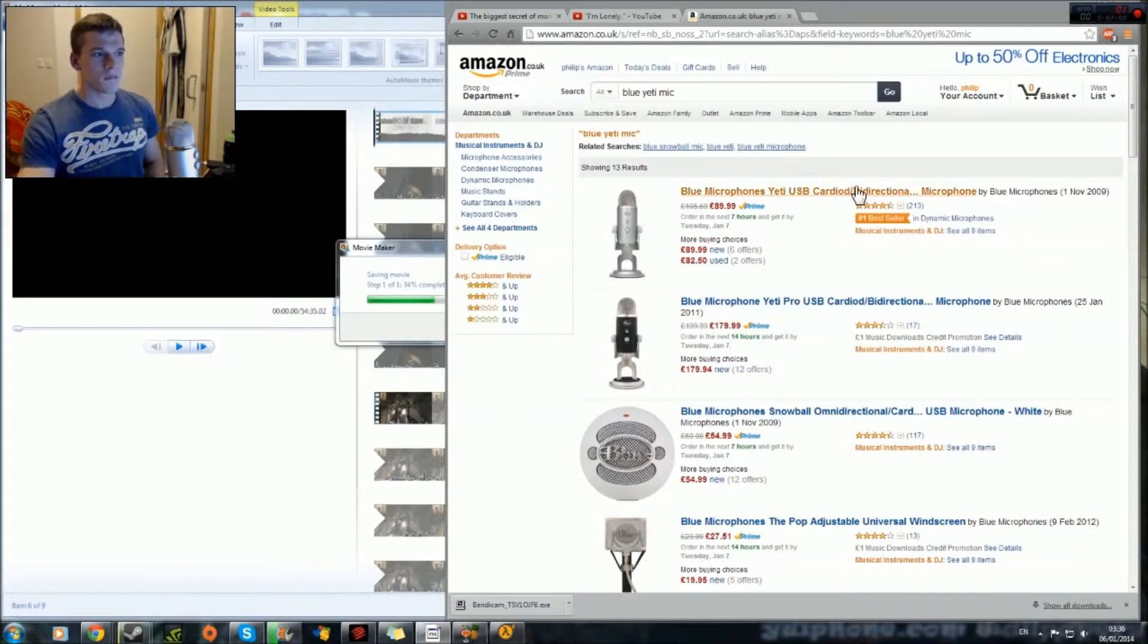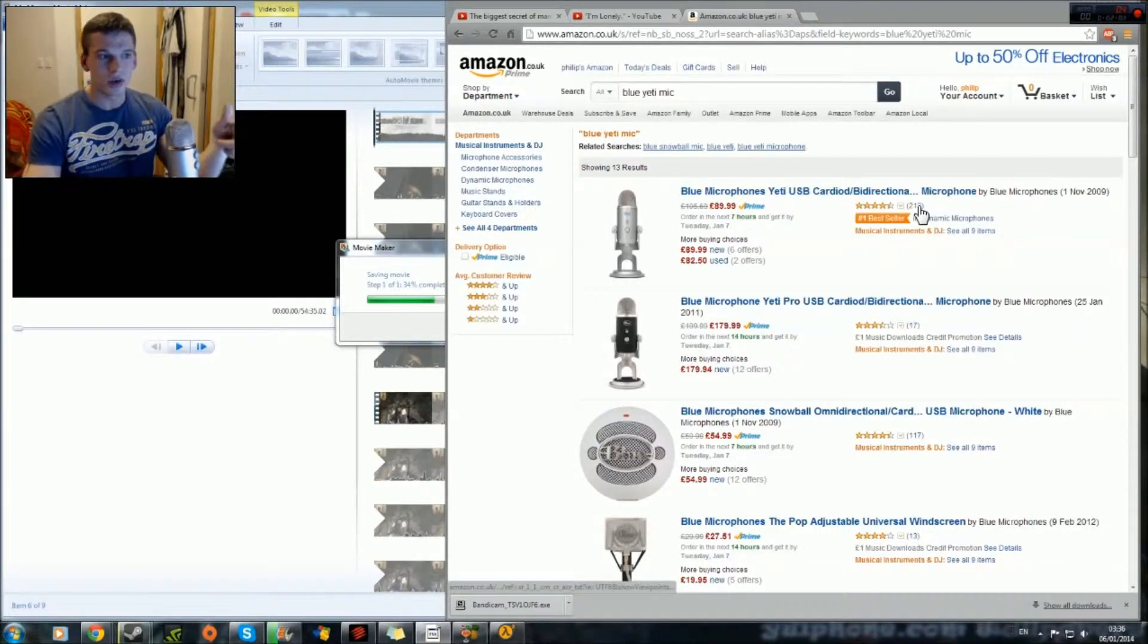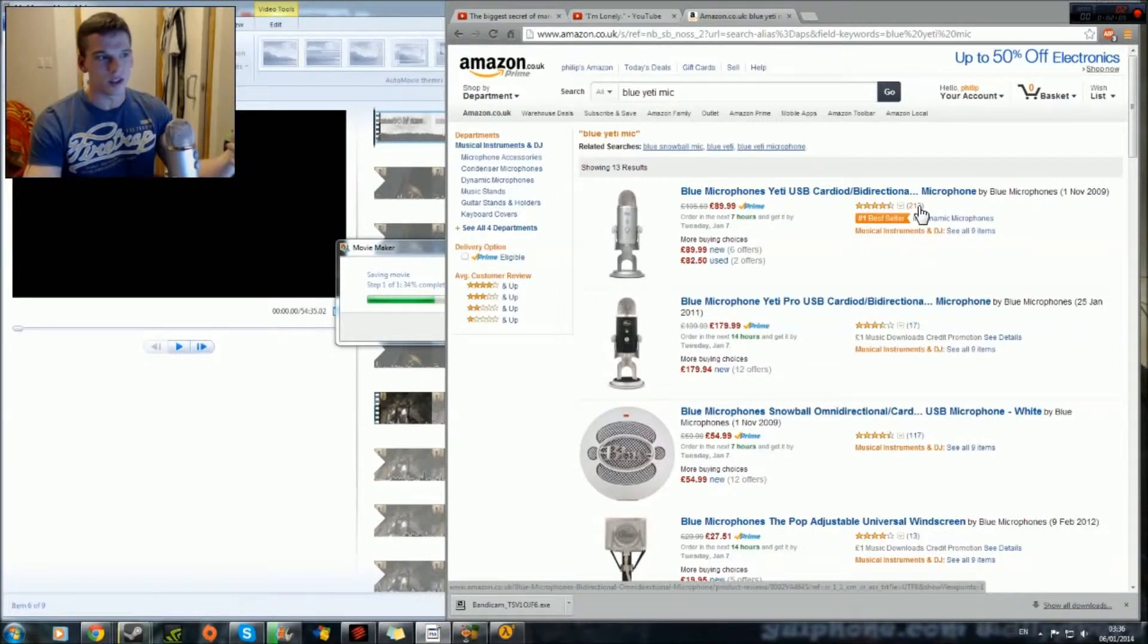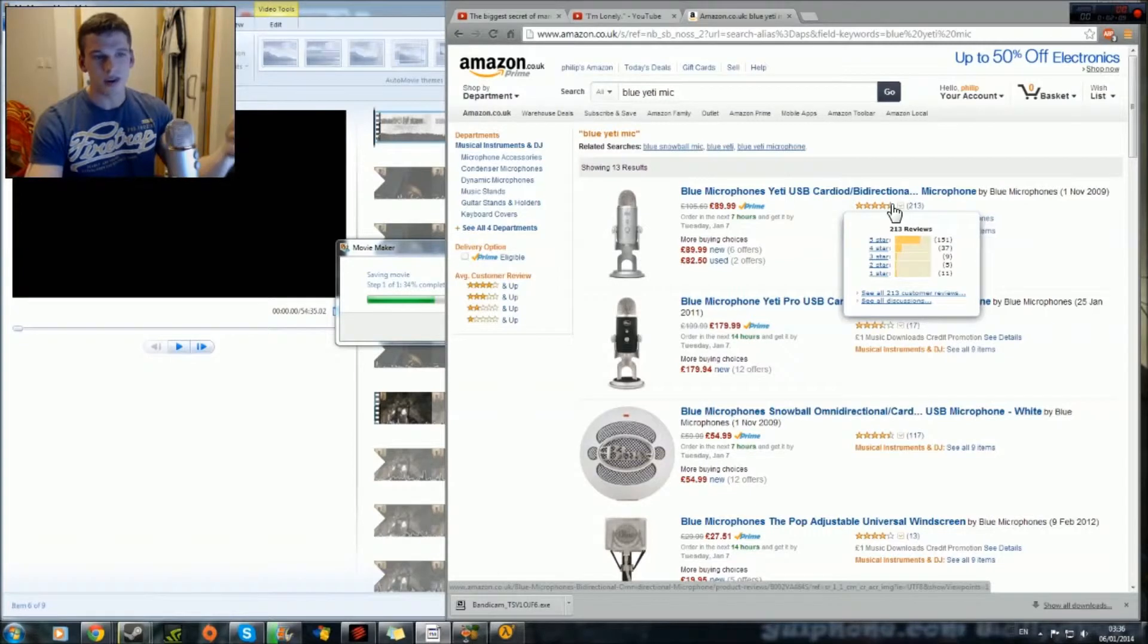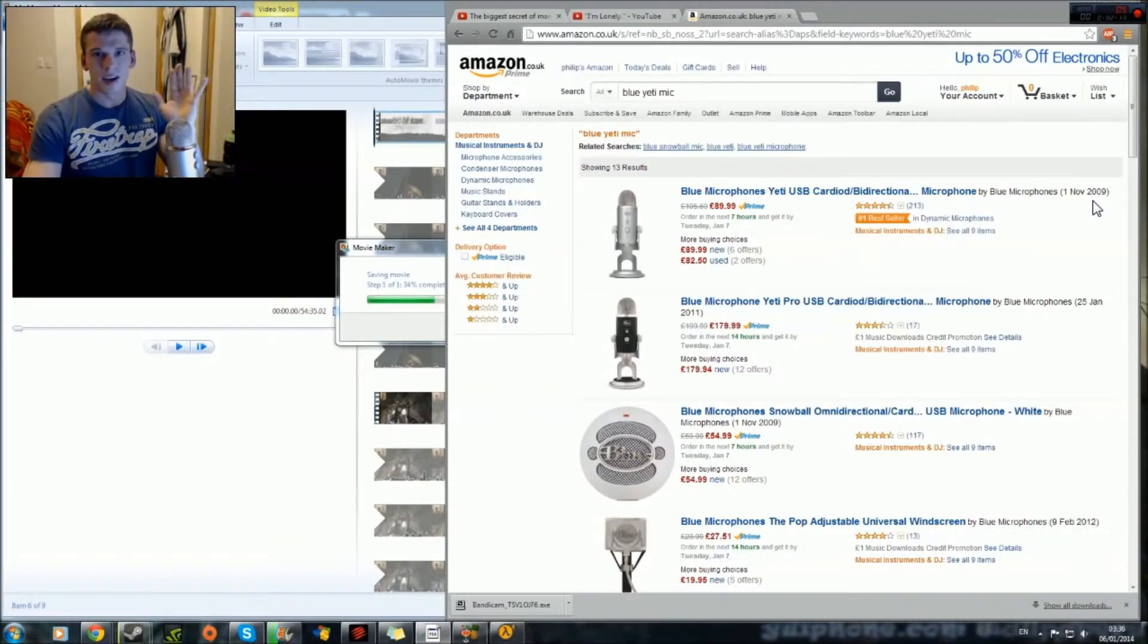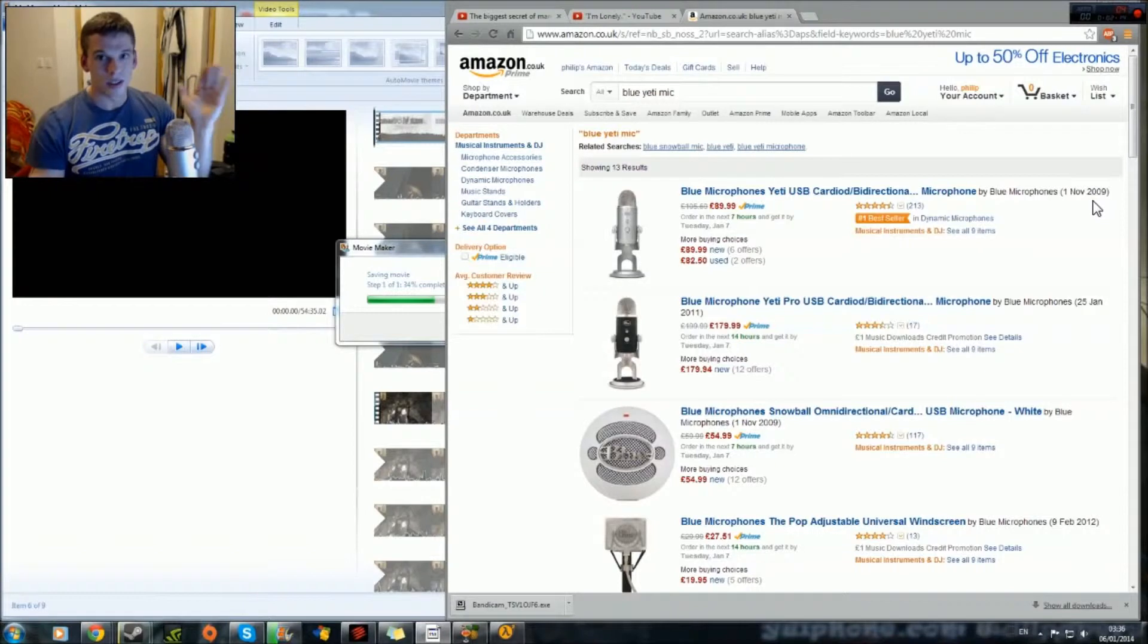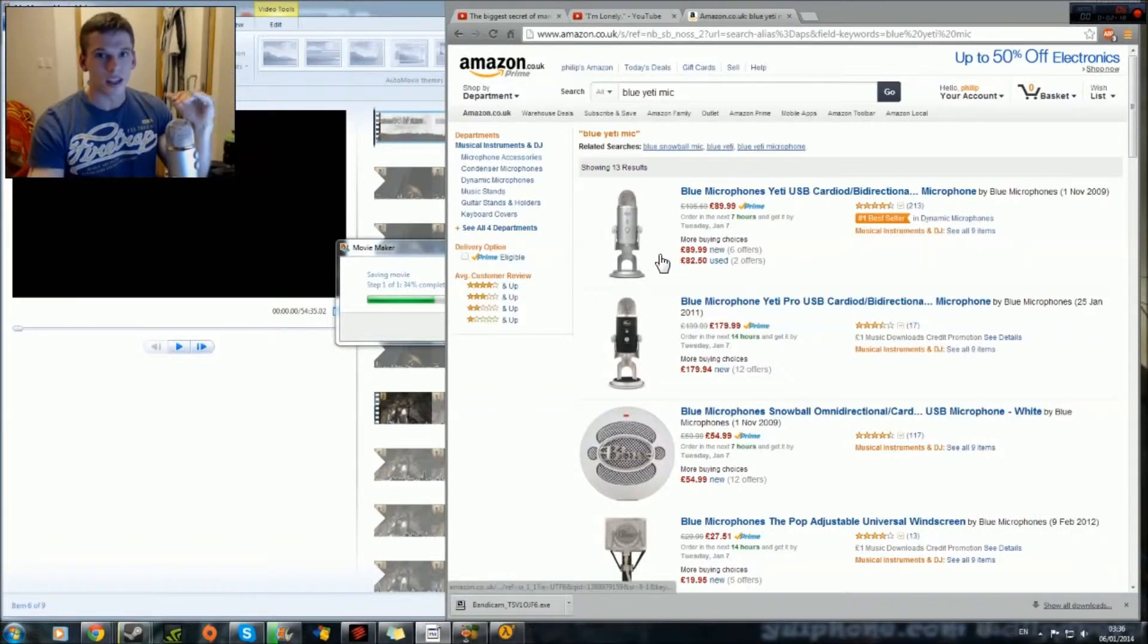Ok so on Amazon that's where I got it, 213 reviews right and it's on 4 and a half stars so 151 5 stars. That alone tells you this is money that's going to be well spent, you know this is really worth investing.